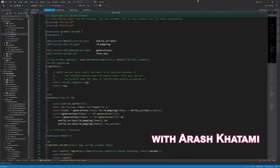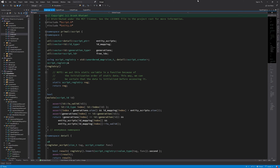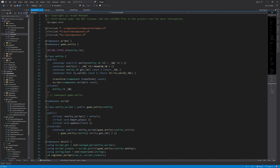In the level editor we would like to know what the names of the scripts are that we have in the game code DLL, and also a pointer to the creation function for those scripts. So here in game entity I would like to add two functions that would give us just that — the names of the entities and a pointer to the creation function.